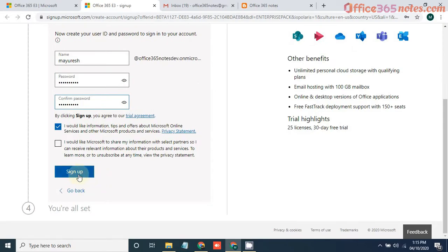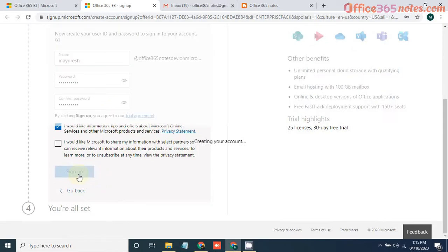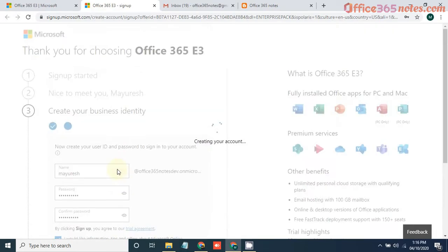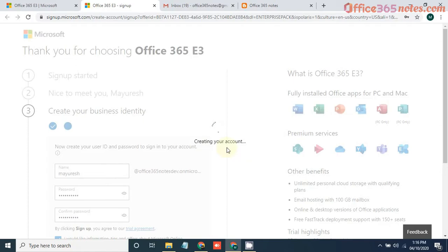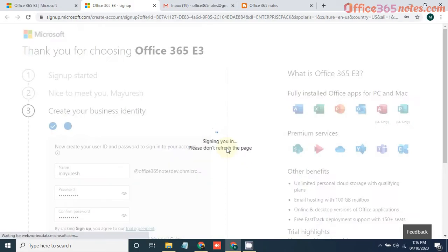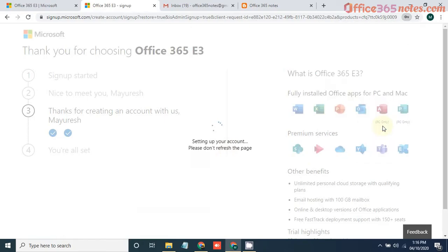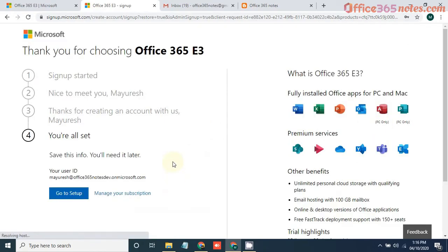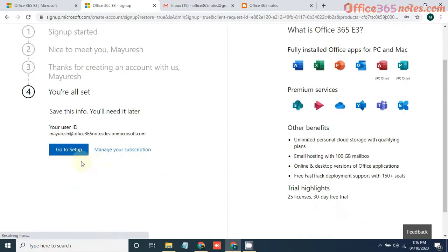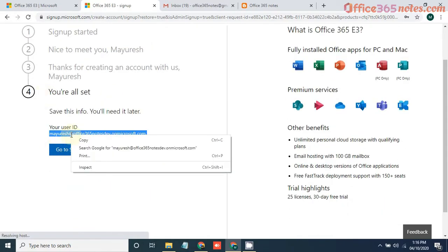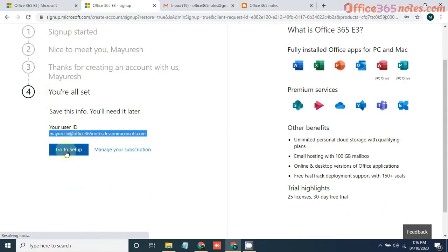Then click on sign up. It will say creating your account. Yeah, so our account is created. This is our user ID, copy it. Now go to the setup.